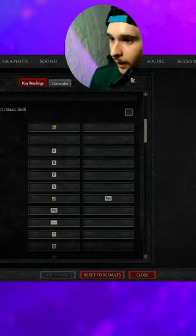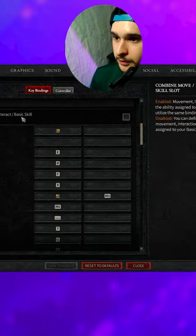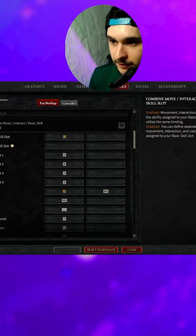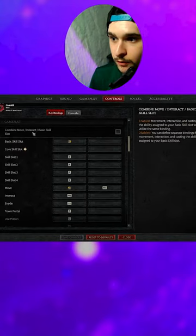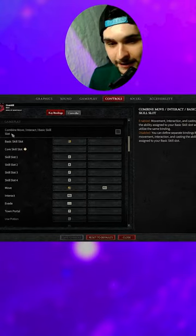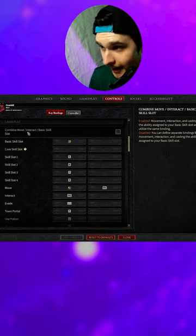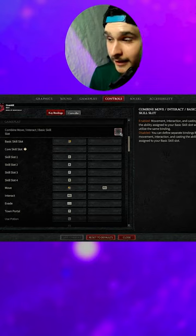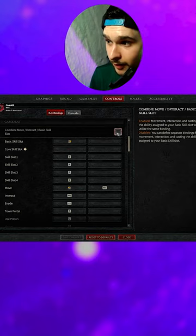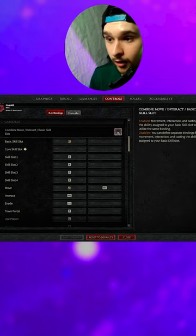Let me show you right now. Right here, if you go into your controls, you'll see Combine Move Interact Basic Skill Slot. Naturally, by default, this is selected on.